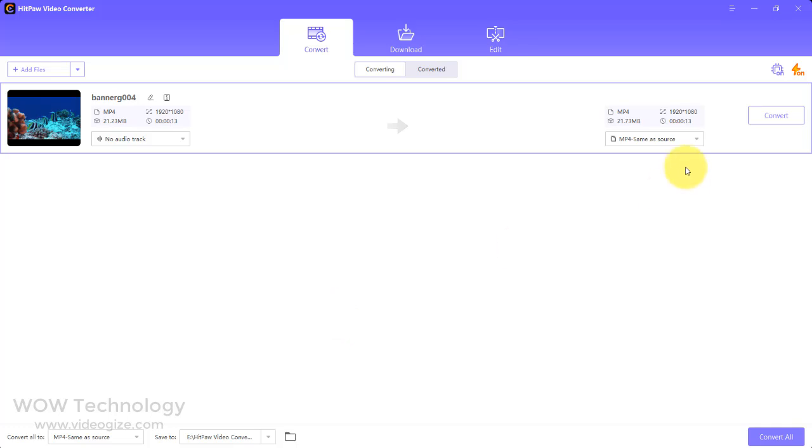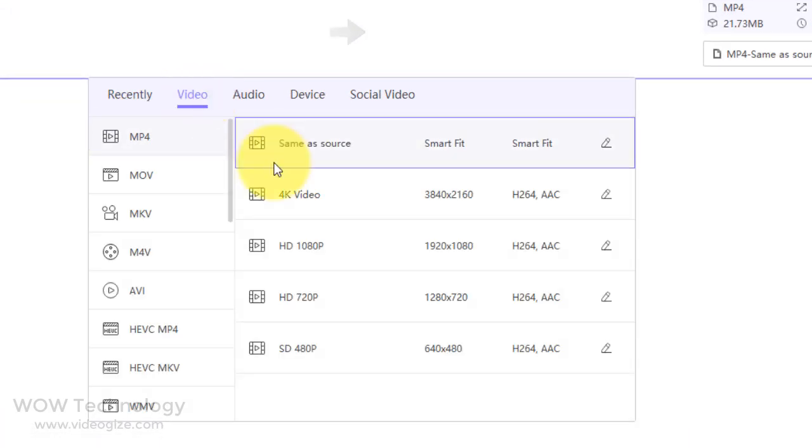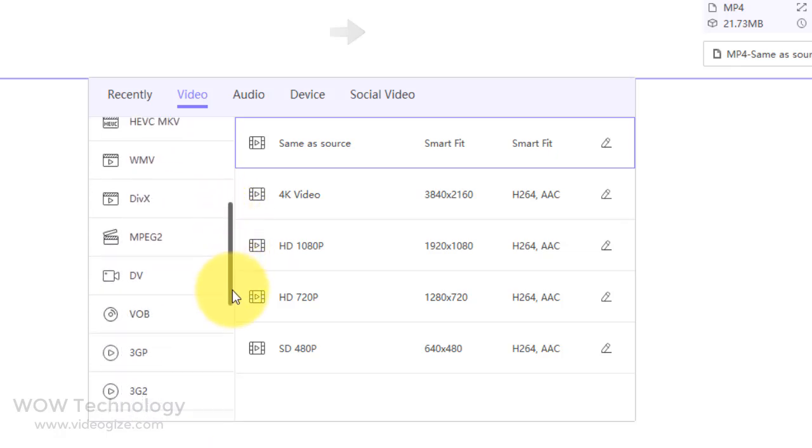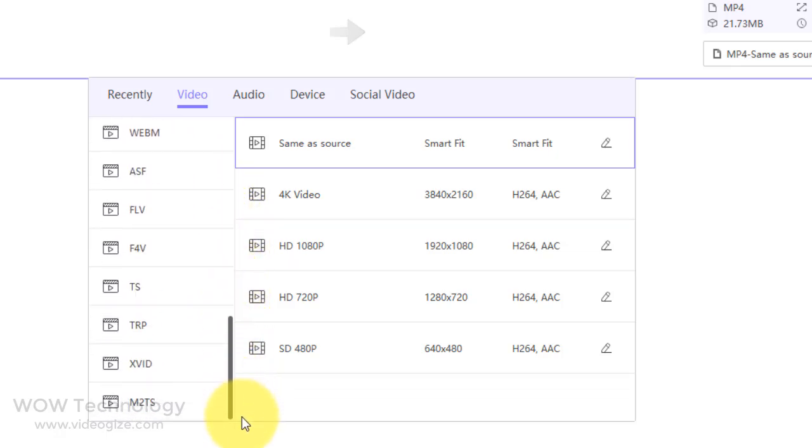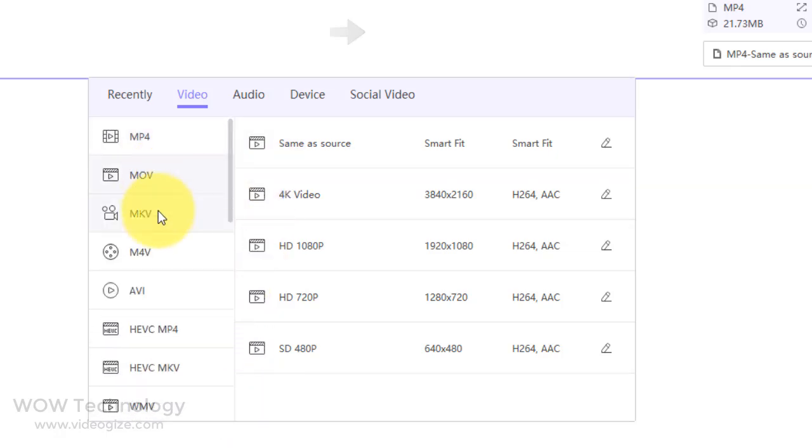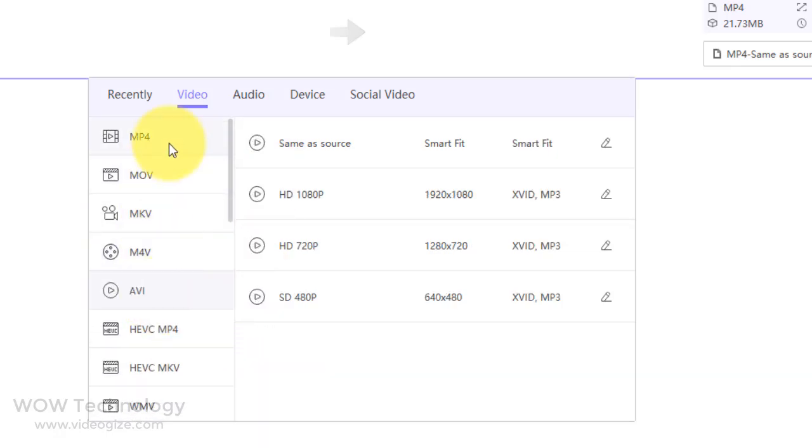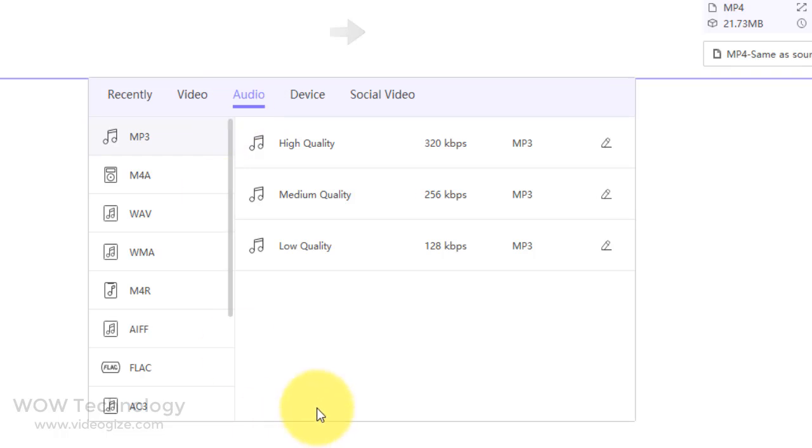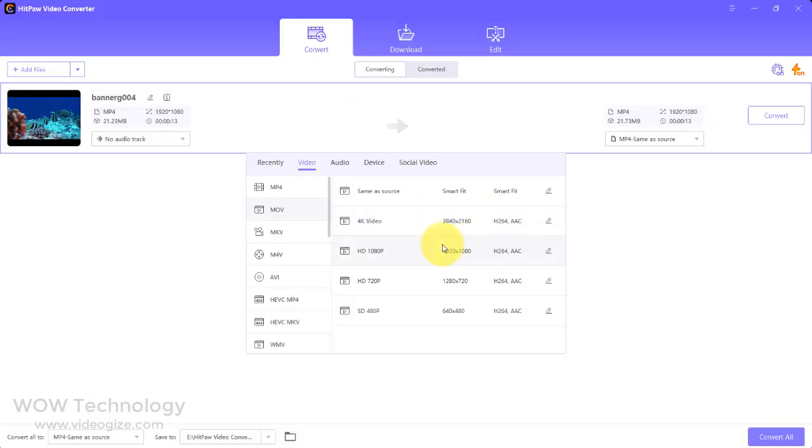Now select output source. You can convert any video and audio to any desired formats as Hitpaw offers 1,000 formats. Similarly, you can convert audio.